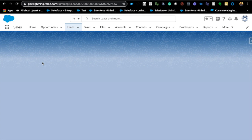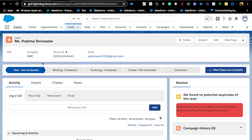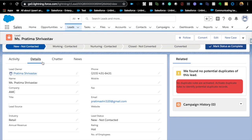Let's say you have a lead record and you want to make an update on the same record based on some criteria. For example, if a lead's industry is 'Retail', you want the rating to be 'Hot' — that's a very common use case. The first thing we tend to do is create a process builder or workflow. In a trigger, using trigger.new with before-update or before-insert, all you need to do is write an if-statement: if industry is 'Retail' and is changed, assign the rating to 'Hot'. No update action needed.